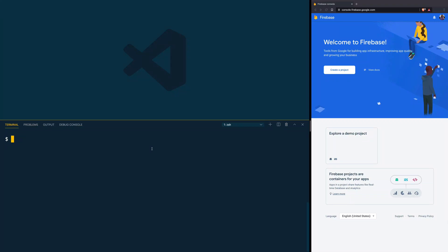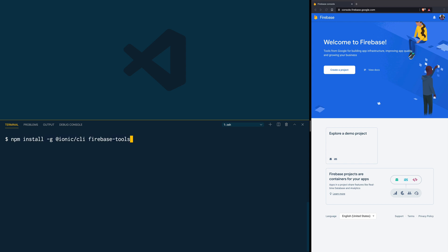To start building Ionic and Firebase applications, the first thing we want to make sure is that our environment is set up. For that we are going to globally install both the Ionic CLI and the Firebase CLI. We do that by typing on our terminal: npm install -g ionic CLI and firebase-tools.